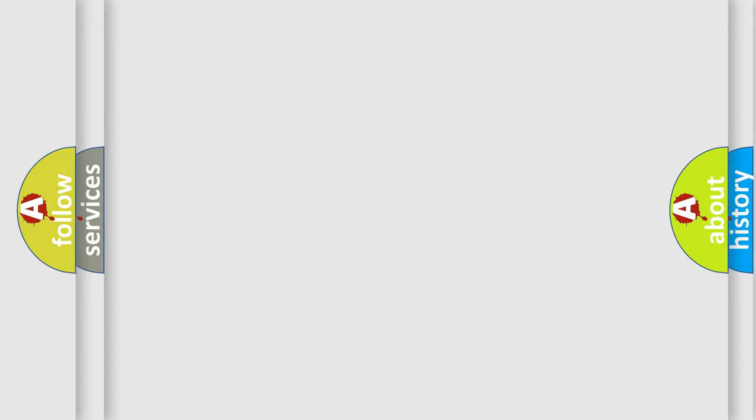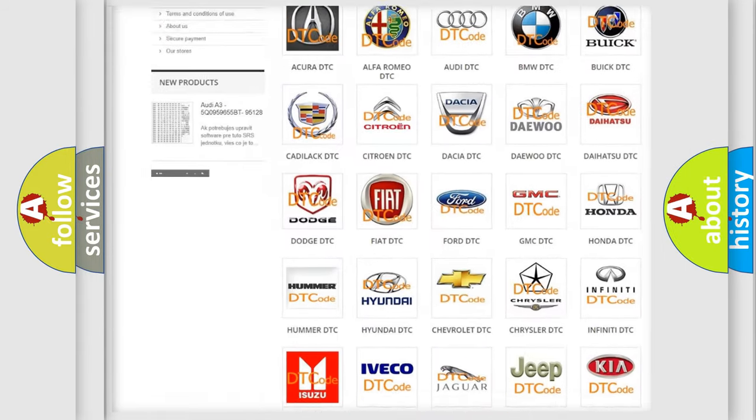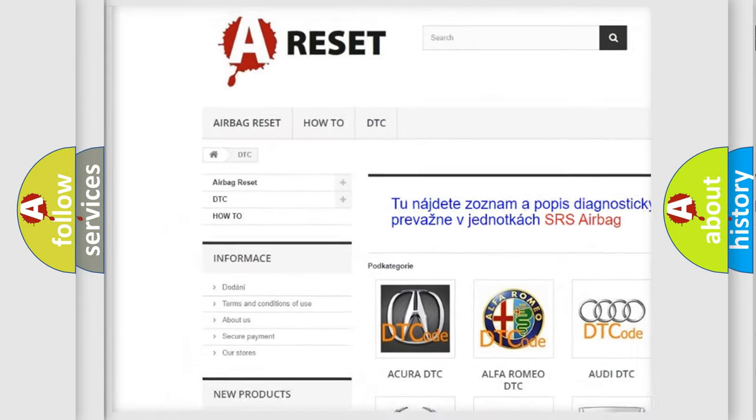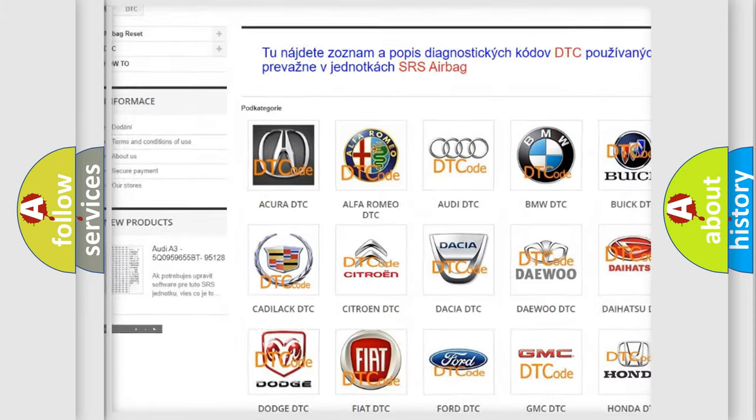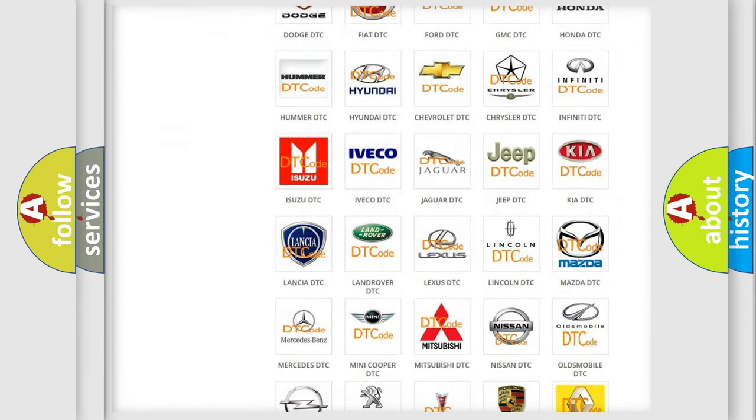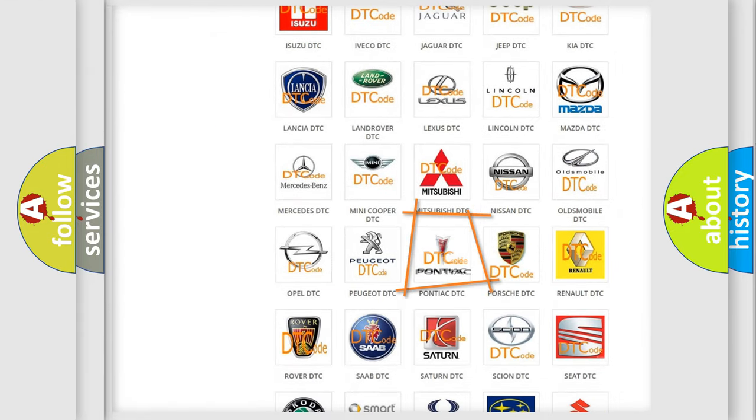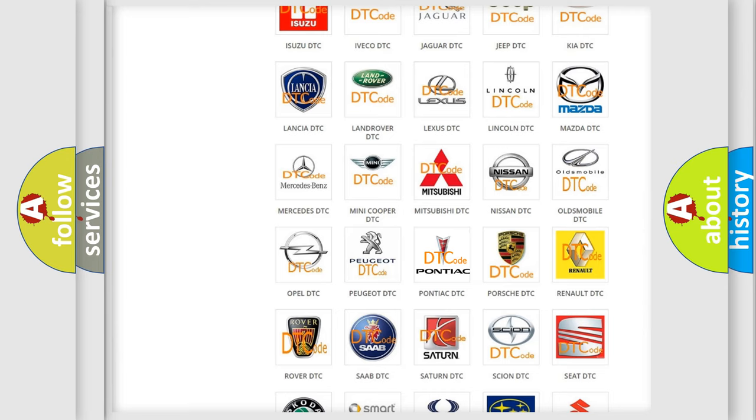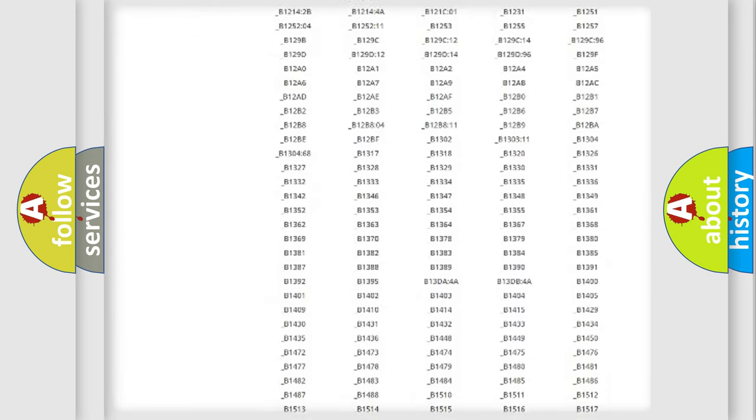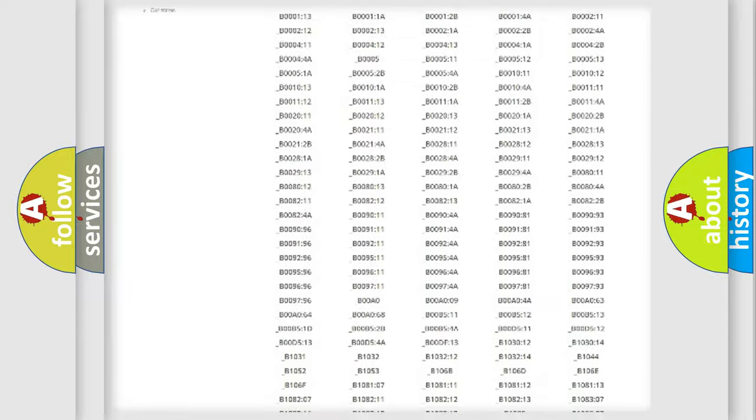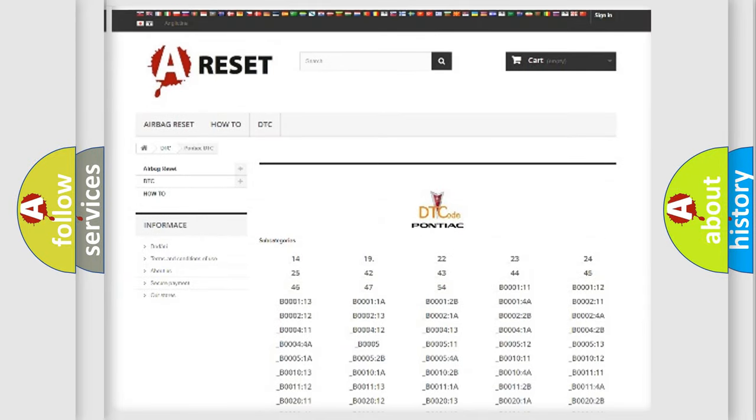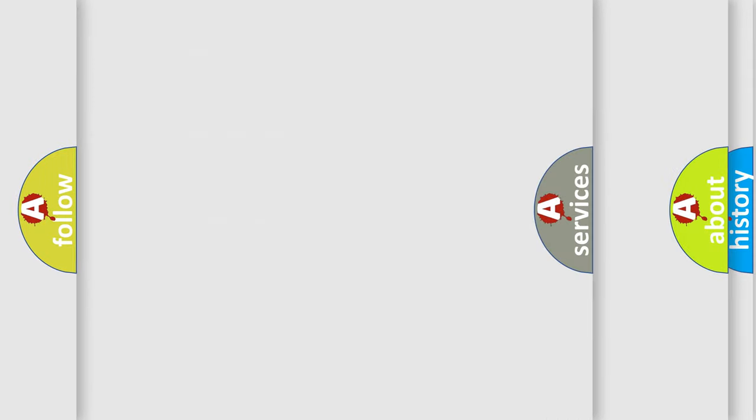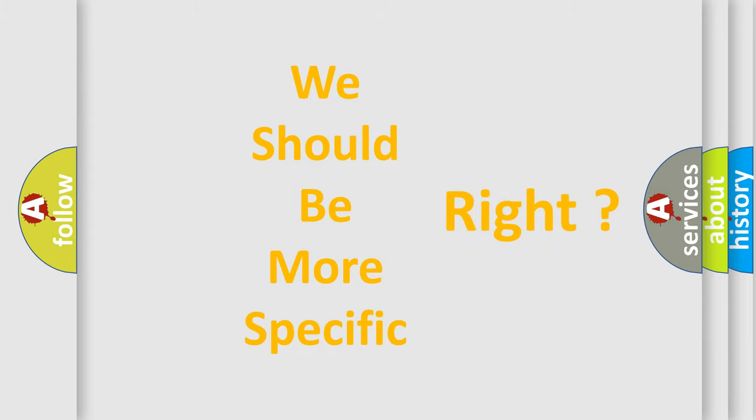Our website airbagreset.sk produces useful videos for you. You do not have to go through the OBD2 protocol anymore to know how to troubleshoot any car breakdown. You will find all the diagnostic codes that can be diagnosed in a car, Pontiac vehicles, also many other useful things. The following demonstration will help you look into the world of software for car control units.